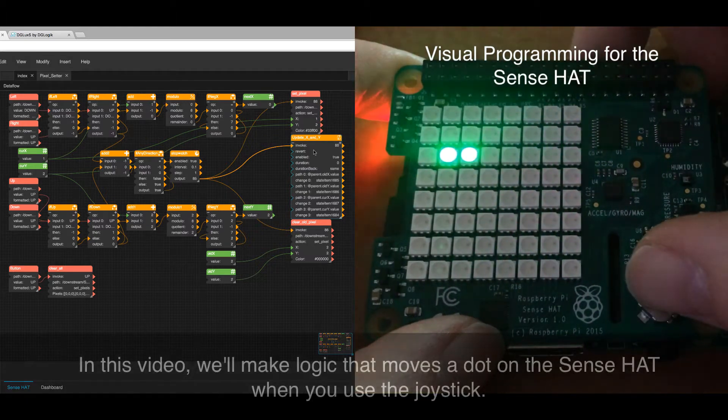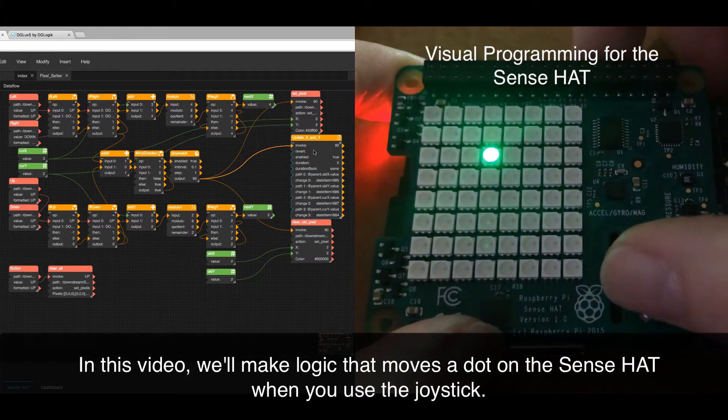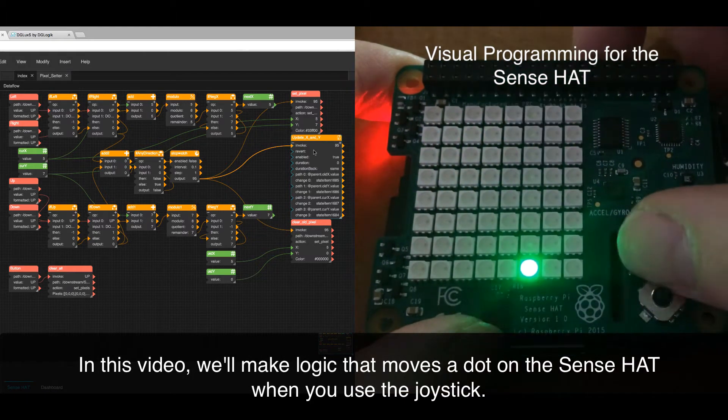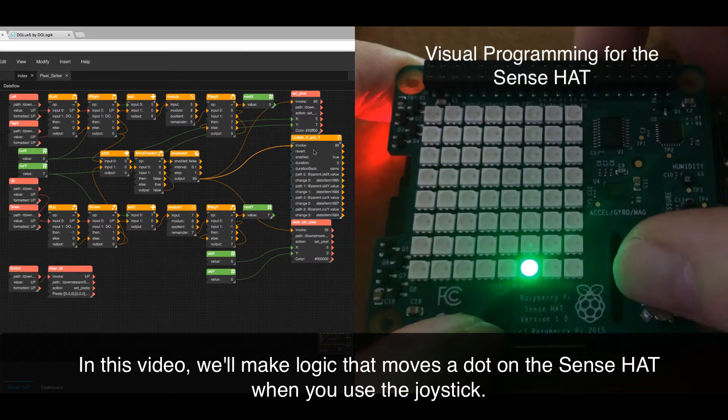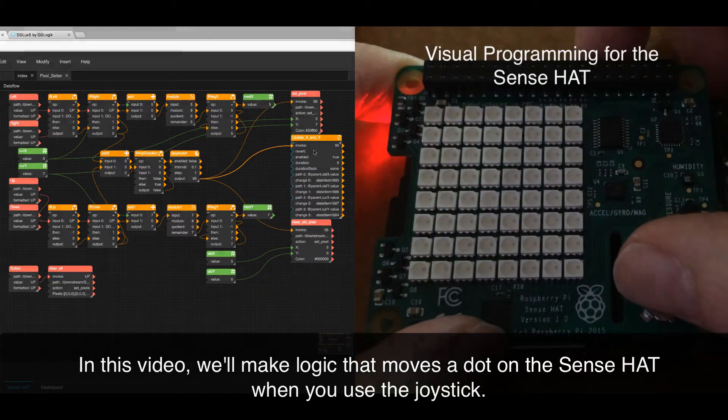In this video, we'll make logic that moves a dot on the SenseHat board for Raspberry Pi when you use the joystick.